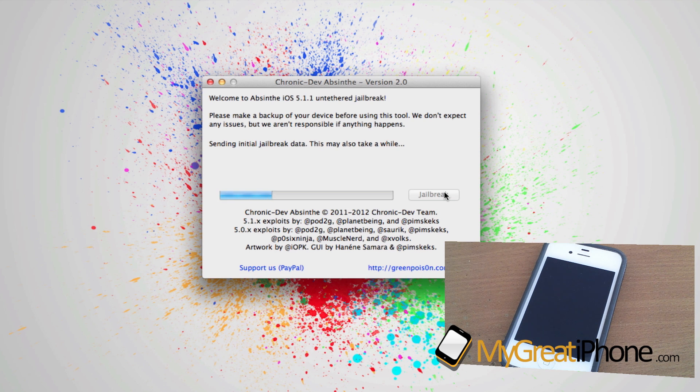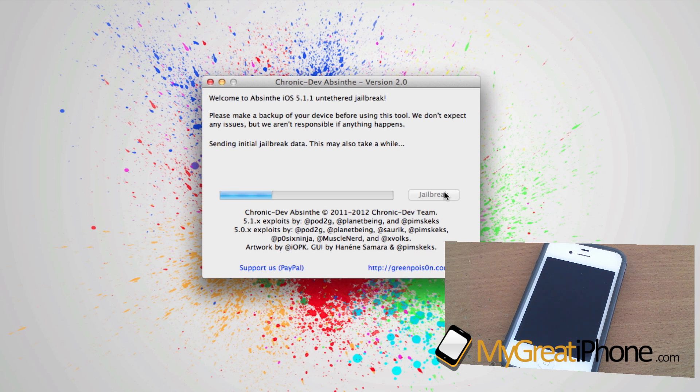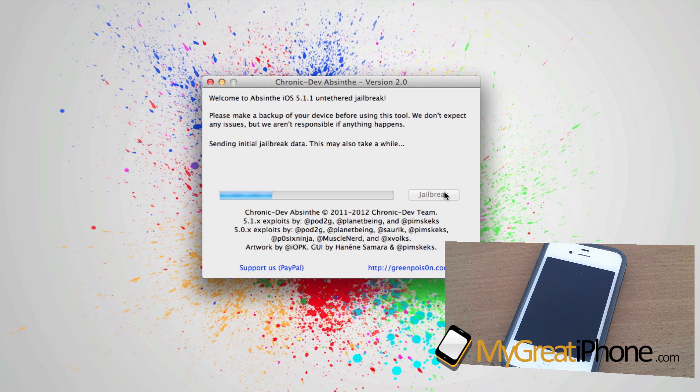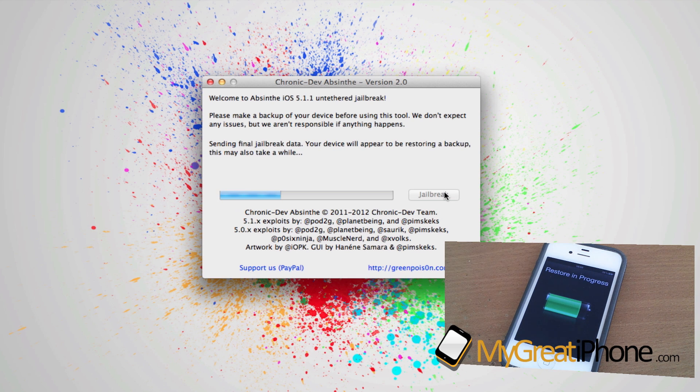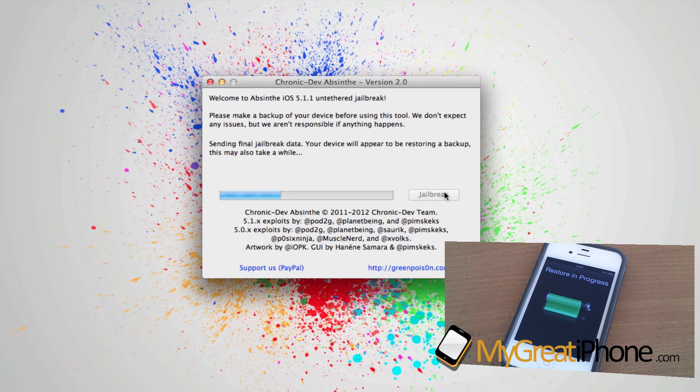It's now sending in the initial part of the jailbreak data. I have to say that I did have some problems running this on my iPad 3 16GB WiFi version, and I haven't been able to jailbreak it at all with Absinthe 2.0. However, running this on my iPhone 4s, as you can see, there have been no problems at all and everything runs really smoothly.